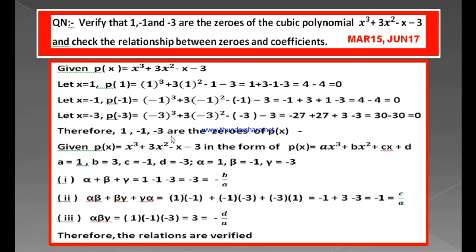This is the first part of the given question. Now the second part: we have to check the relationship between zeros and the coefficients. Take the given cubic polynomial: P of x is equal to x cubed plus 3x squared minus x minus 3. The general form of a cubic polynomial is P of x equal to ax cubed plus bx squared plus cx plus d, where a is the coefficient of x cubed, b is the coefficient of x squared, c is the coefficient of x, and d is the constant term.